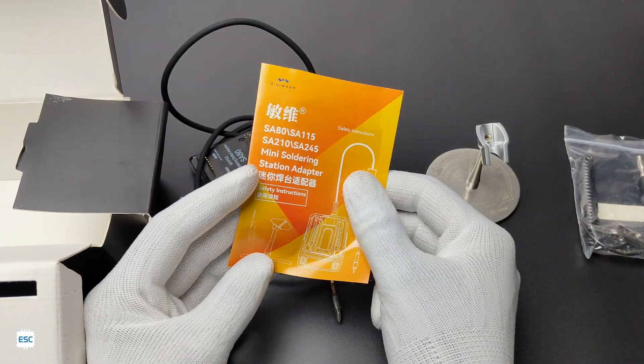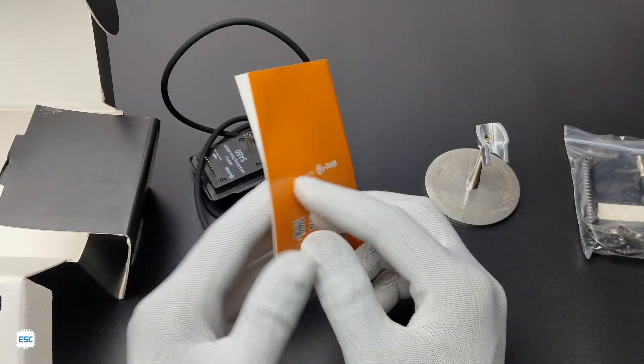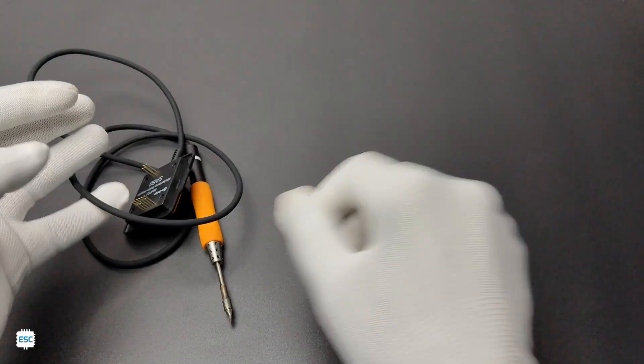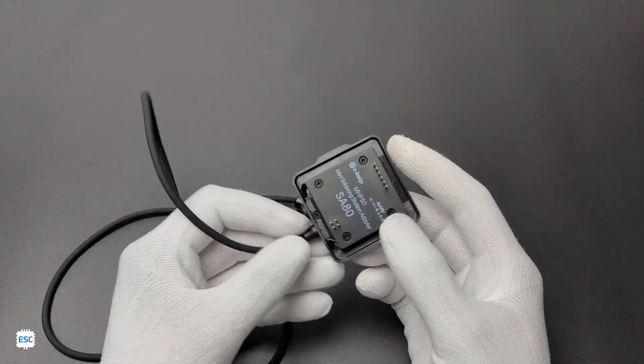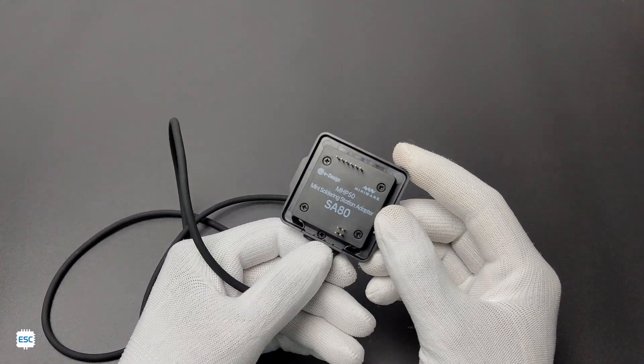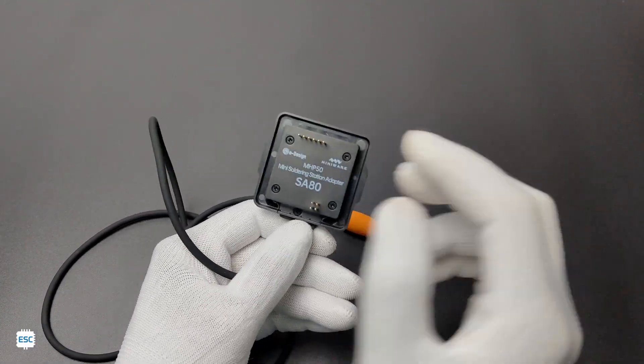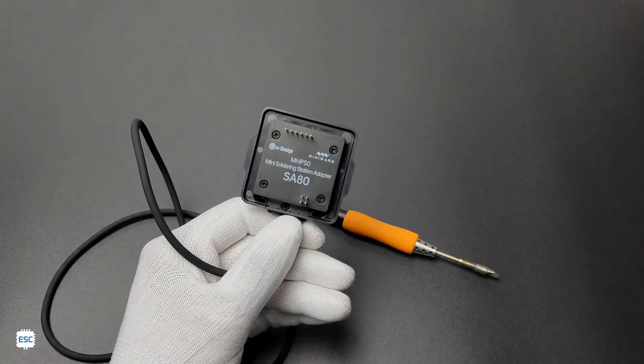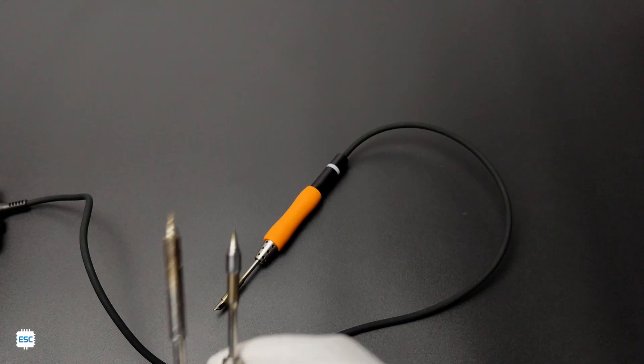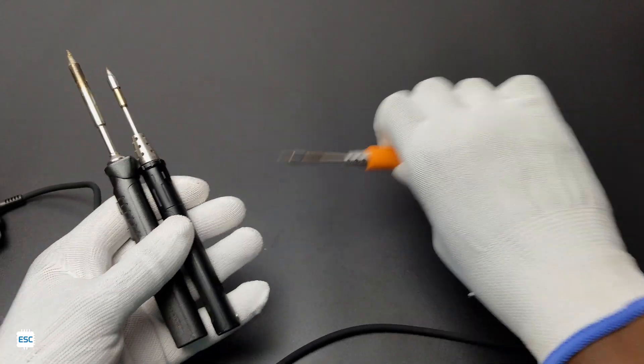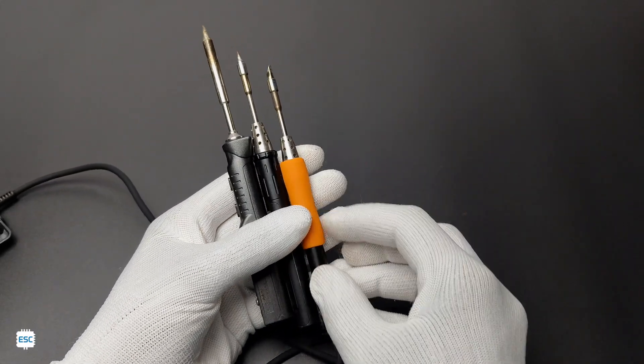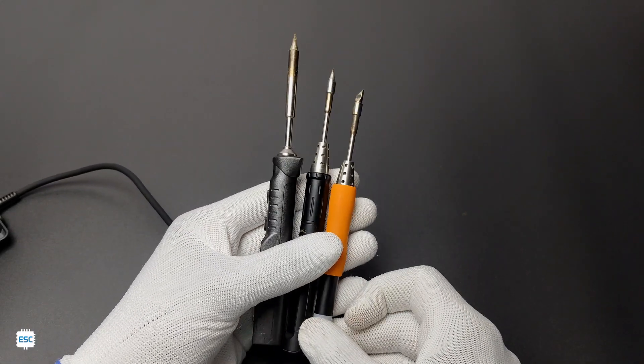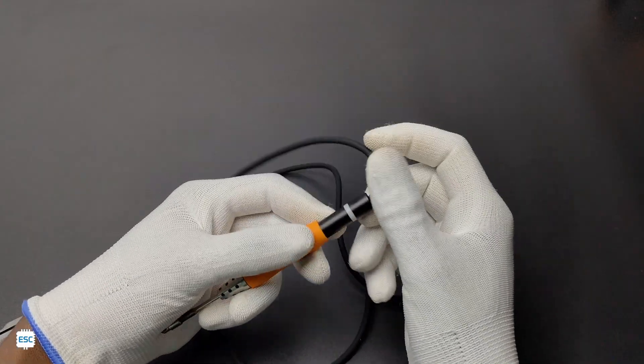Remember, this pack doesn't include the MHP50. Here is the soldering iron adapter, and you can see the wire adapter section. The iron is small and lightweight when compared to TS80 and TS101. The white ring is an indicator.